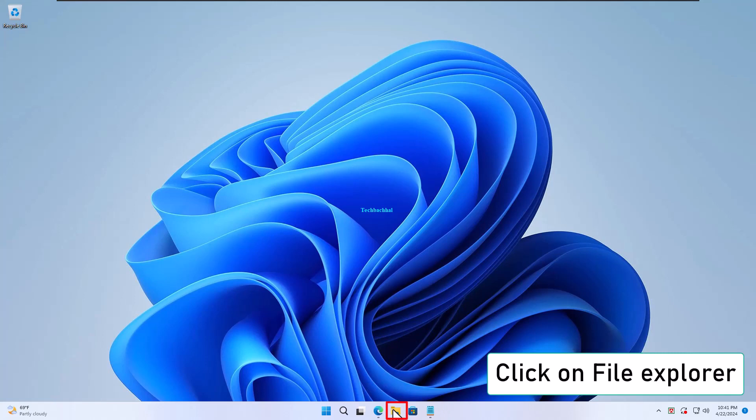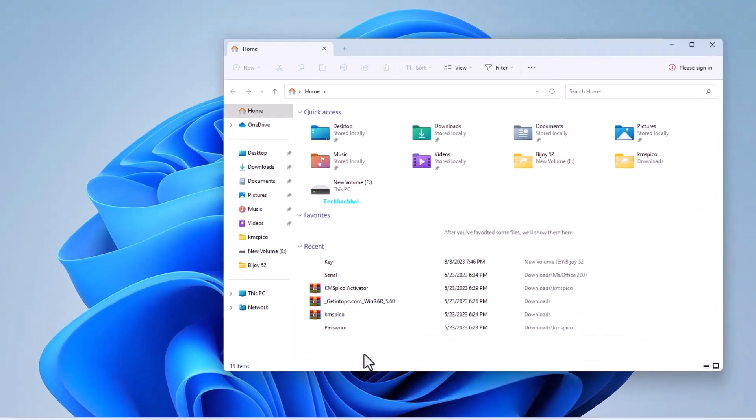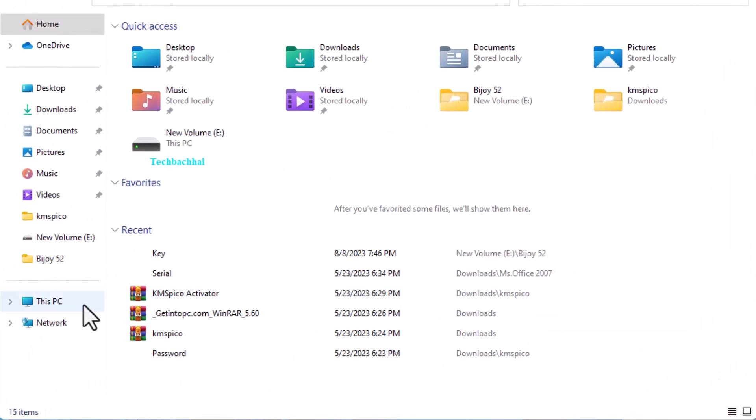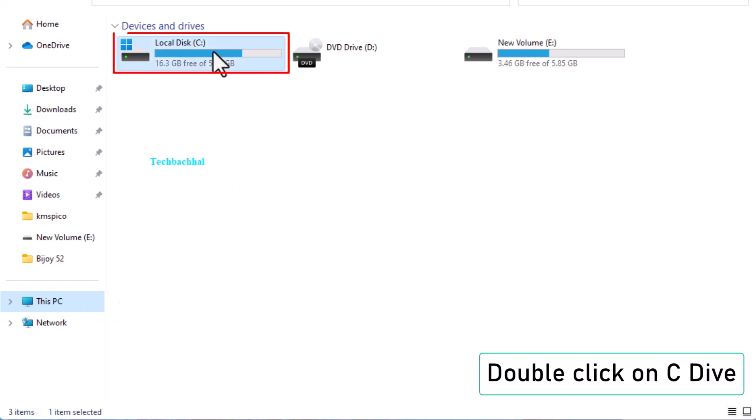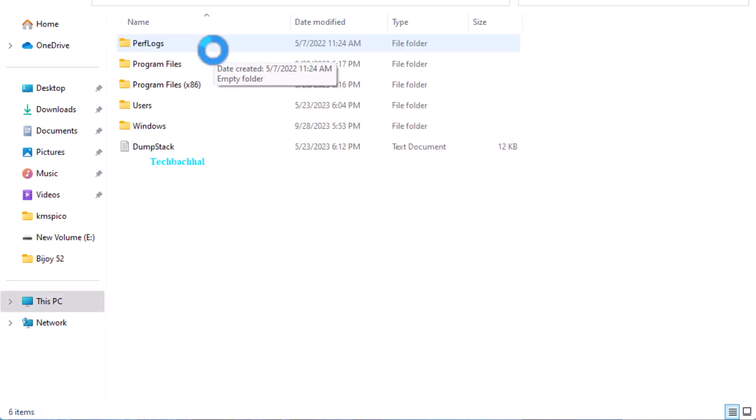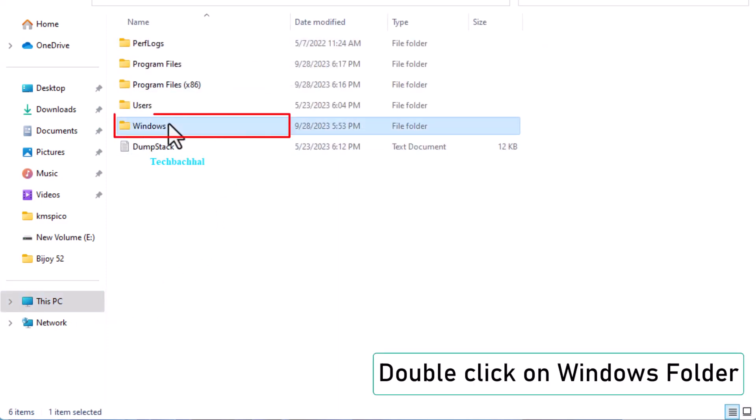Open File Explorer and click on this PC. Double-click on the C drive, then navigate to the Windows folder.